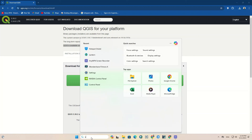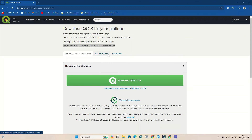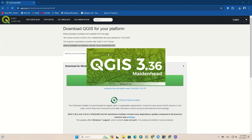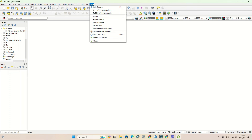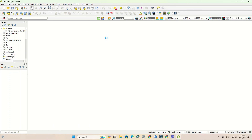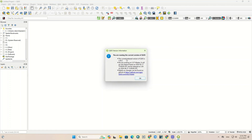Open the software. Here the software is displayed. From the Help tab, you can see the installed version of the software.